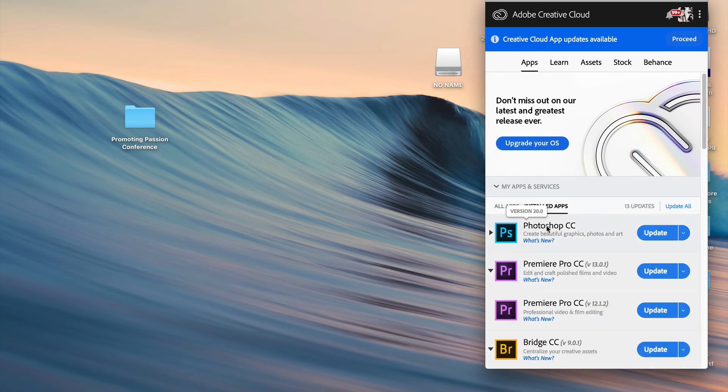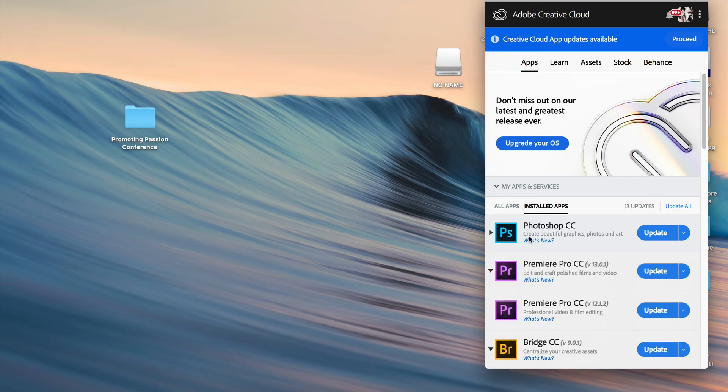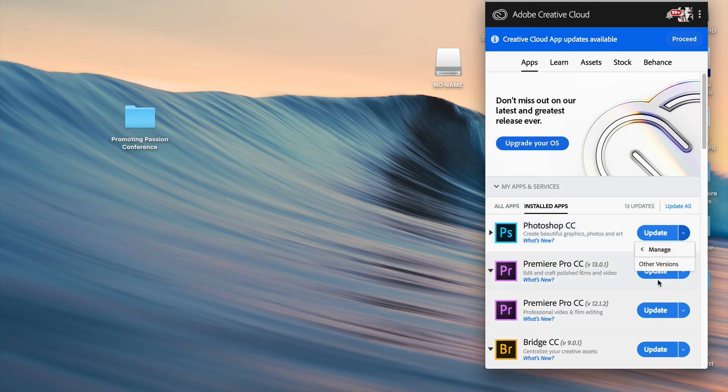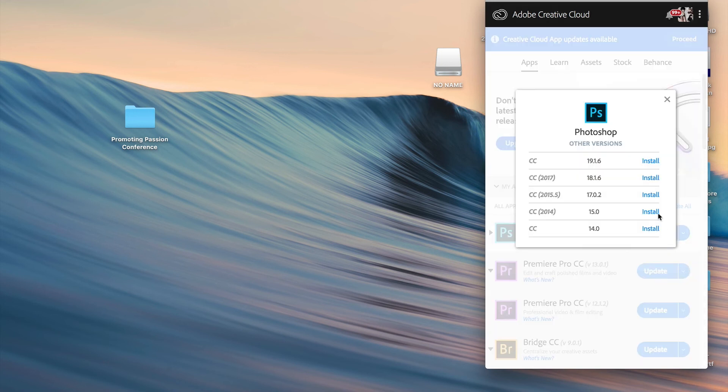Once you've located that, you may or may not see an arrow on the left hand side. What this arrow basically means is that you have other versions of Photoshop installed already, which in this case is probably a good thing. If you don't see it, all you need to do is click on this dropdown button here next to update, go to manage, click on other versions and there you see other versions that you can install with Photoshop.